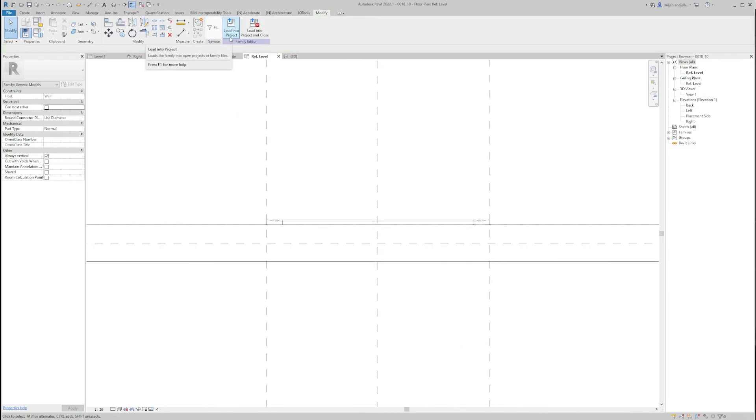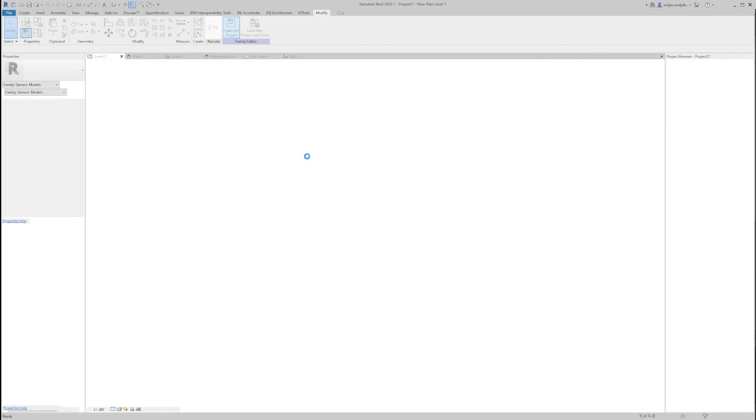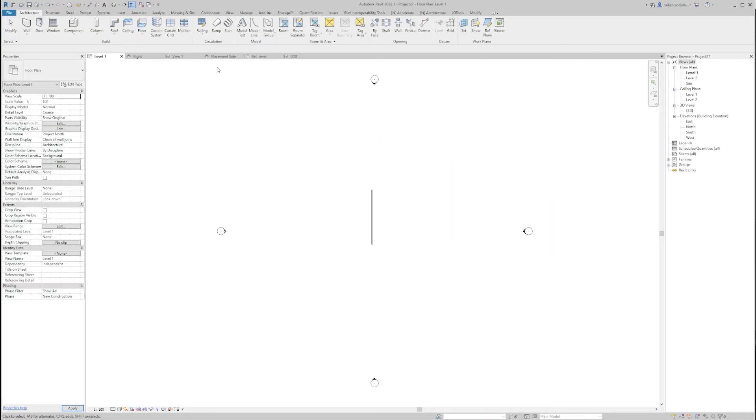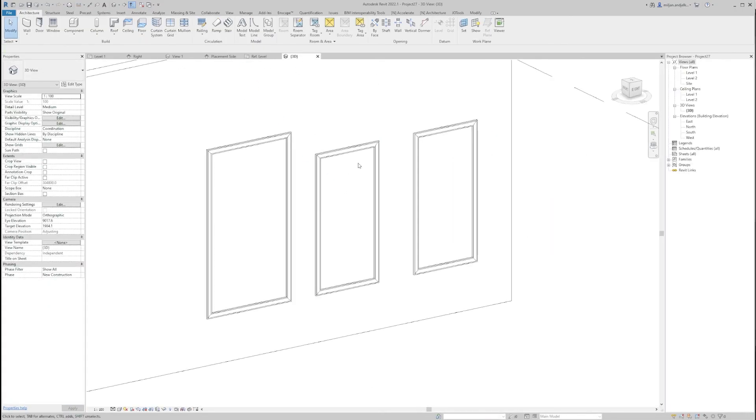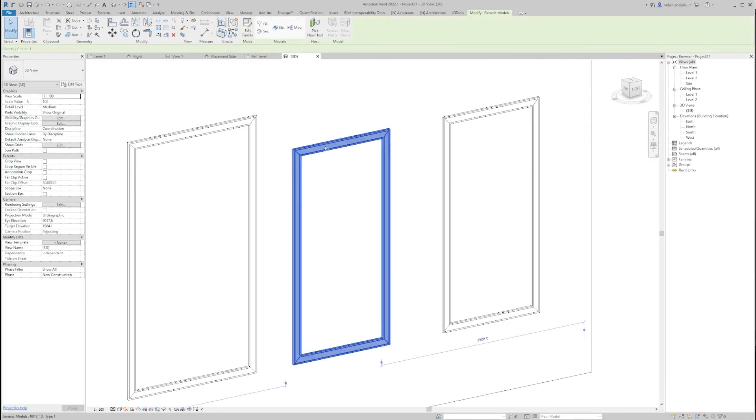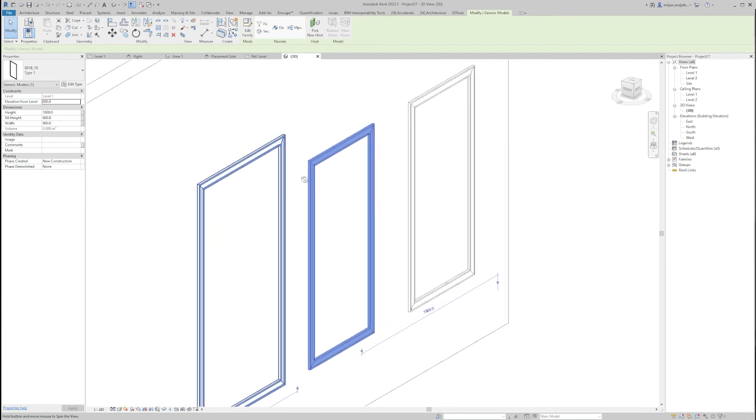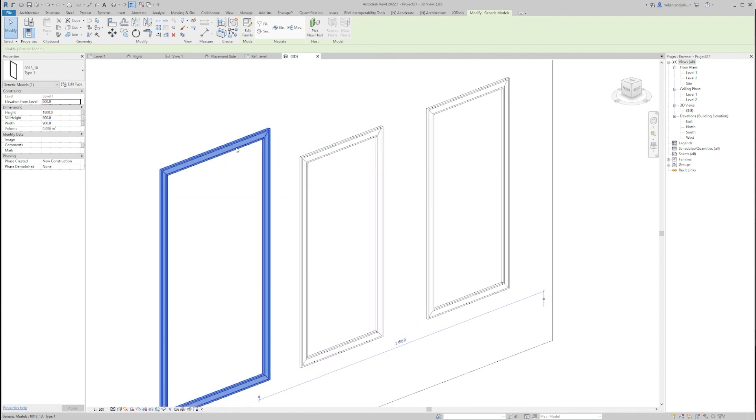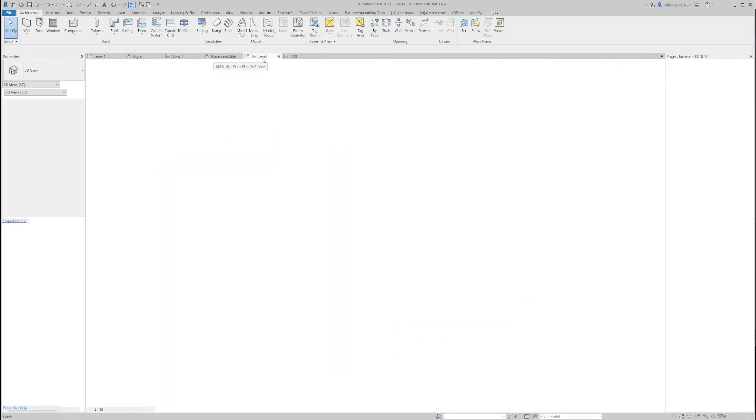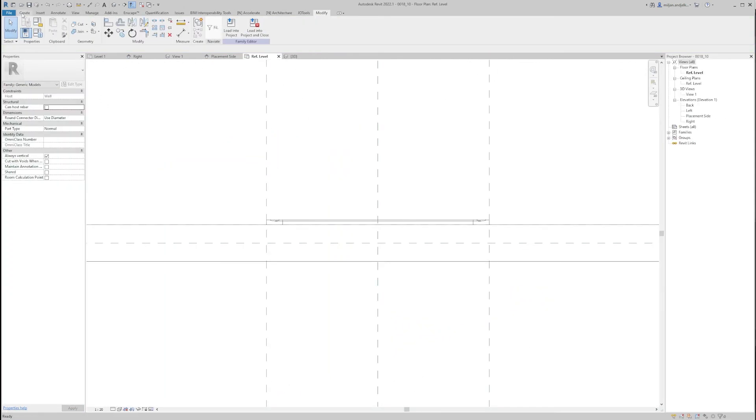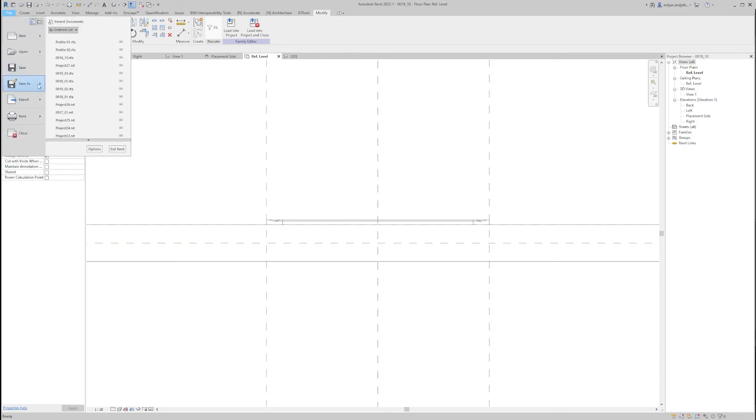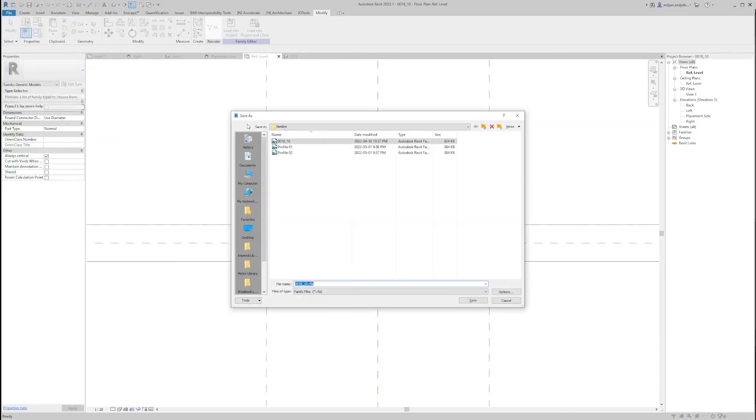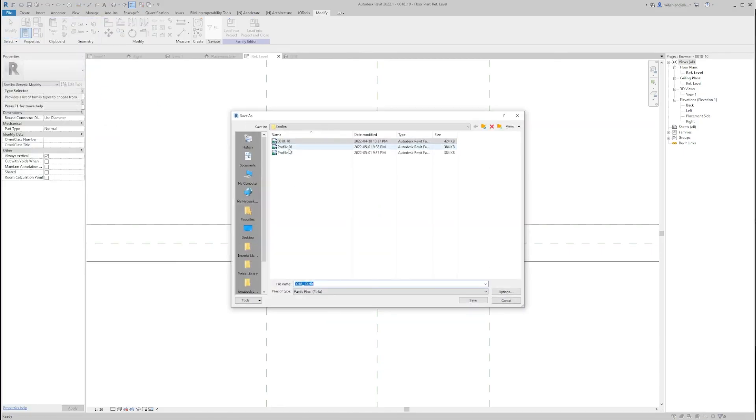And we'll load this into the project. We'll load it again. So you see that our trims, they do not look the same. But if I go again back to the family and make a new one from here, so let's say save as, and we'll name this one as 11.